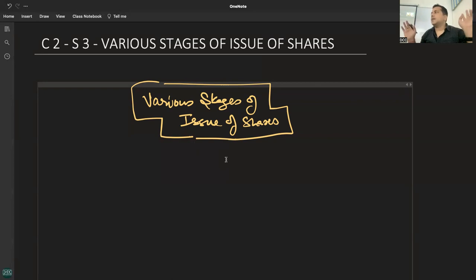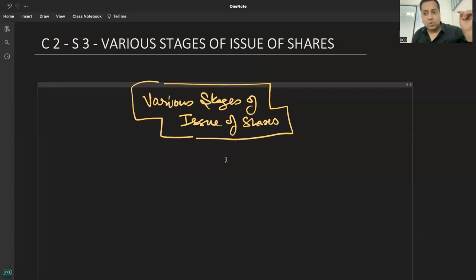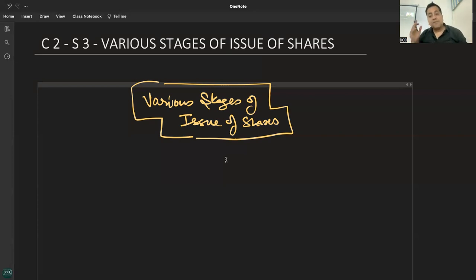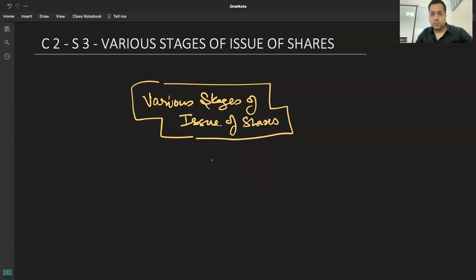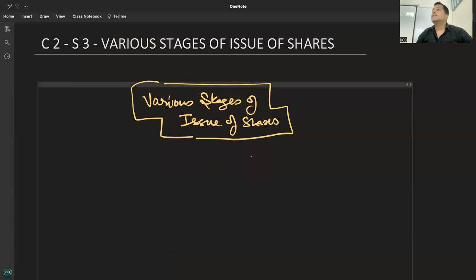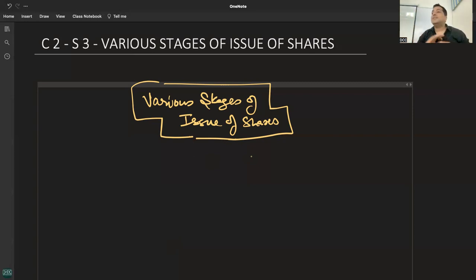For example, total capital is 50 lakh rupees. The company can issue 5 lakh shares at 10 rupees each, or 50,000 shares at 100 rupees each. Why is 10 rupees better for company decision making? Because scattered shareholding at 10 rupees means more people can apply compared to 100 rupees, so ownership is distributed among more people.